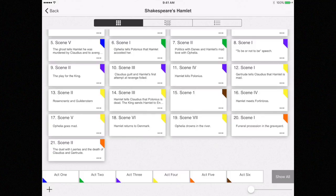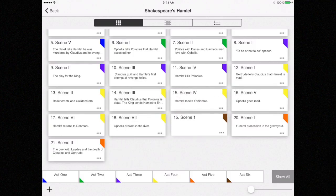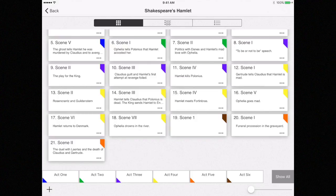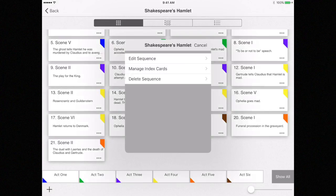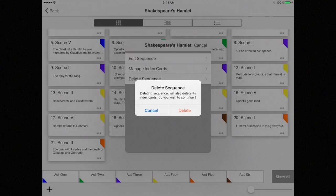Now, since we don't need the sequence, let's delete it. Select the three dots on the sequence for Act 6, then select Delete Sequence. Notice the warning: this will also delete all index cards attached to the sequence.